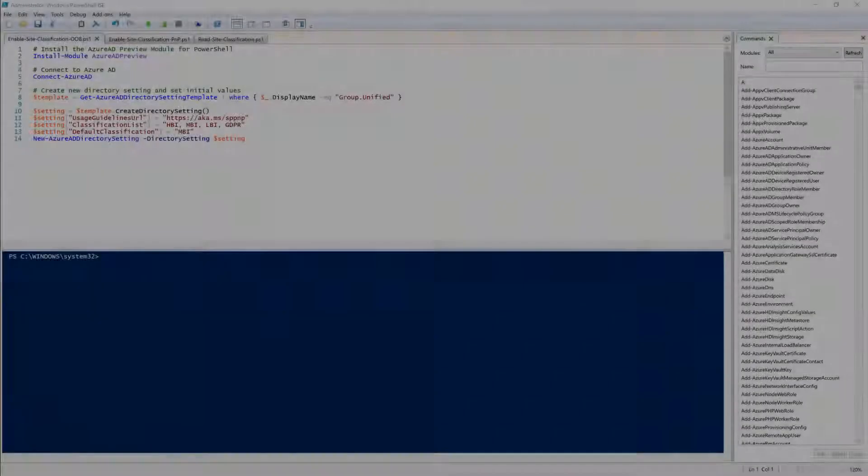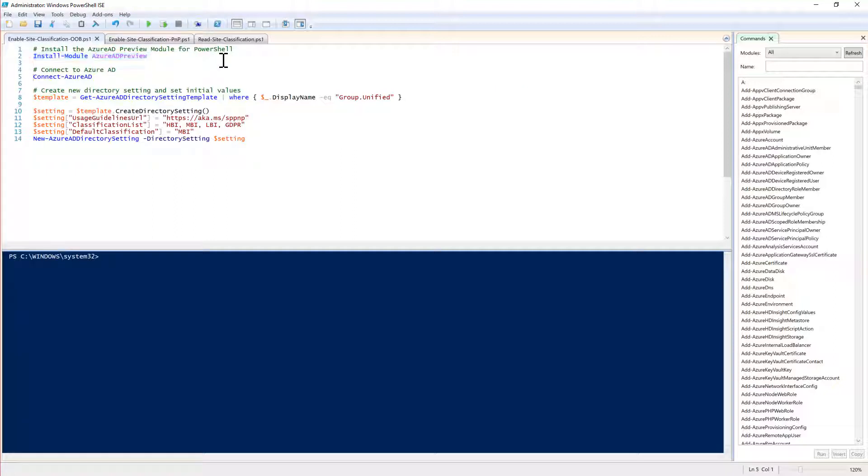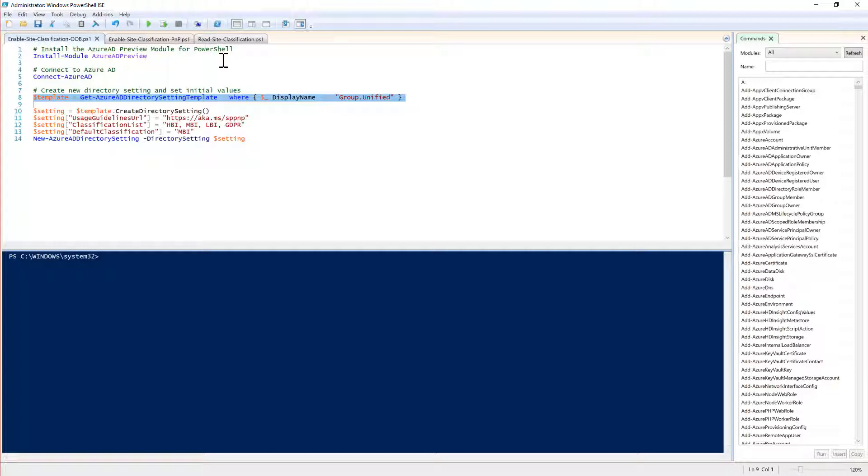In order to configure site classification in your target tenant you will need to install the module for Azure AD preview. Then you will have to connect to Azure AD providing your tenant admin credentials and once you have done that you can get an Azure AD directory setting template for the group unified which is the one for Office 365 groups.